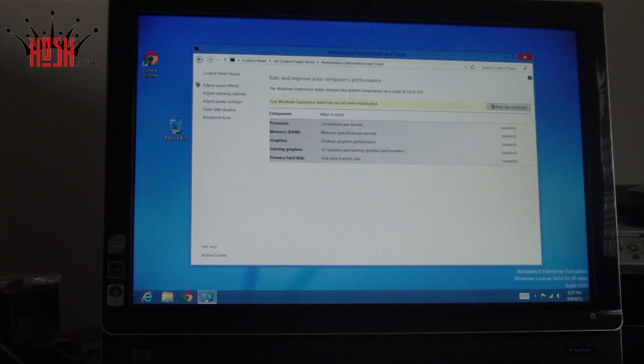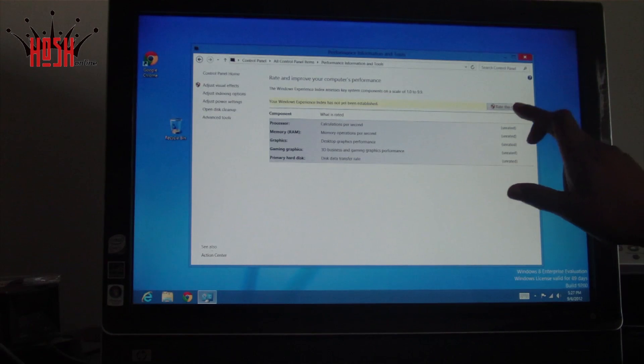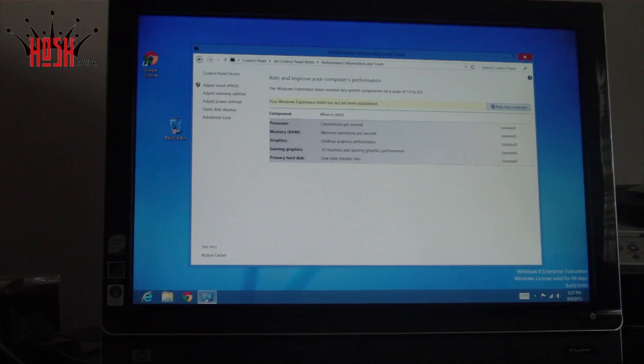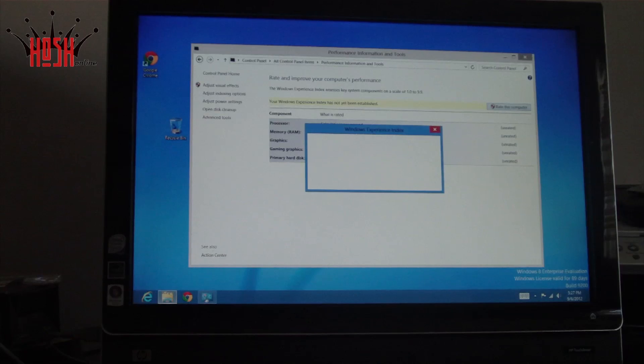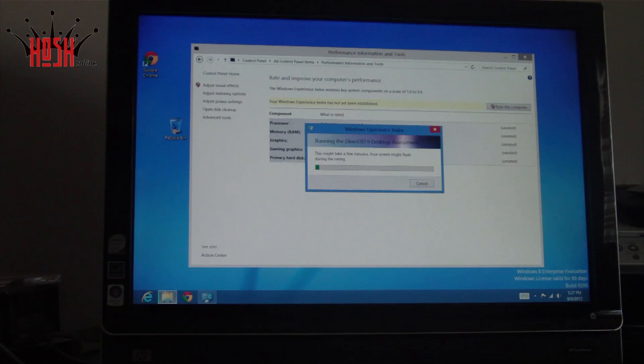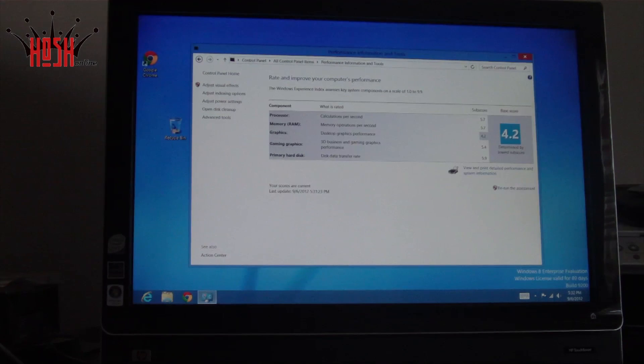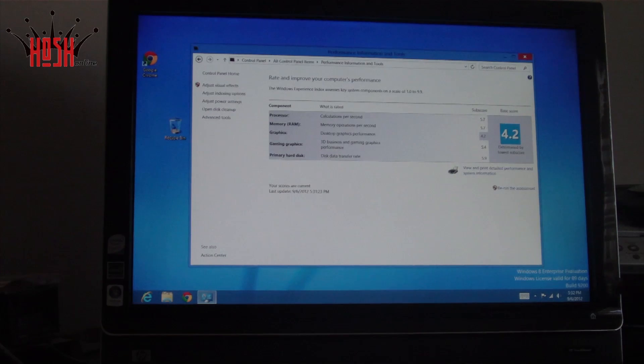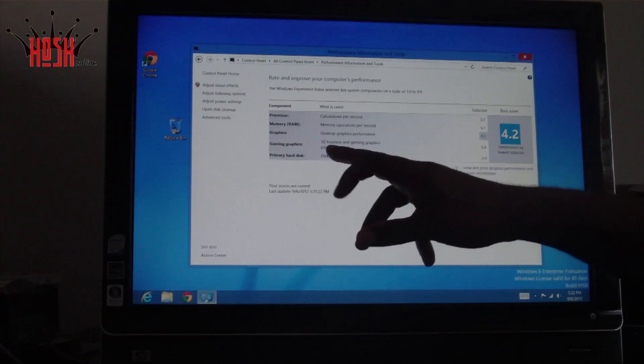So this is a real life demonstration of how this will work if you have a touch-based computer already at home, and it works very, very well.